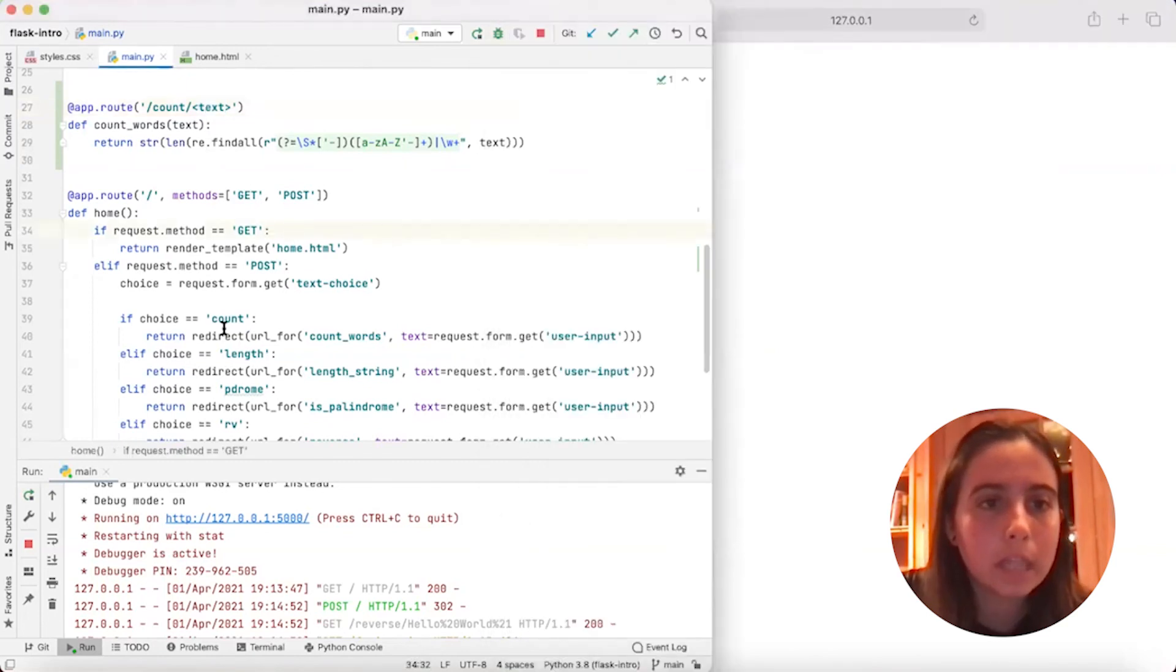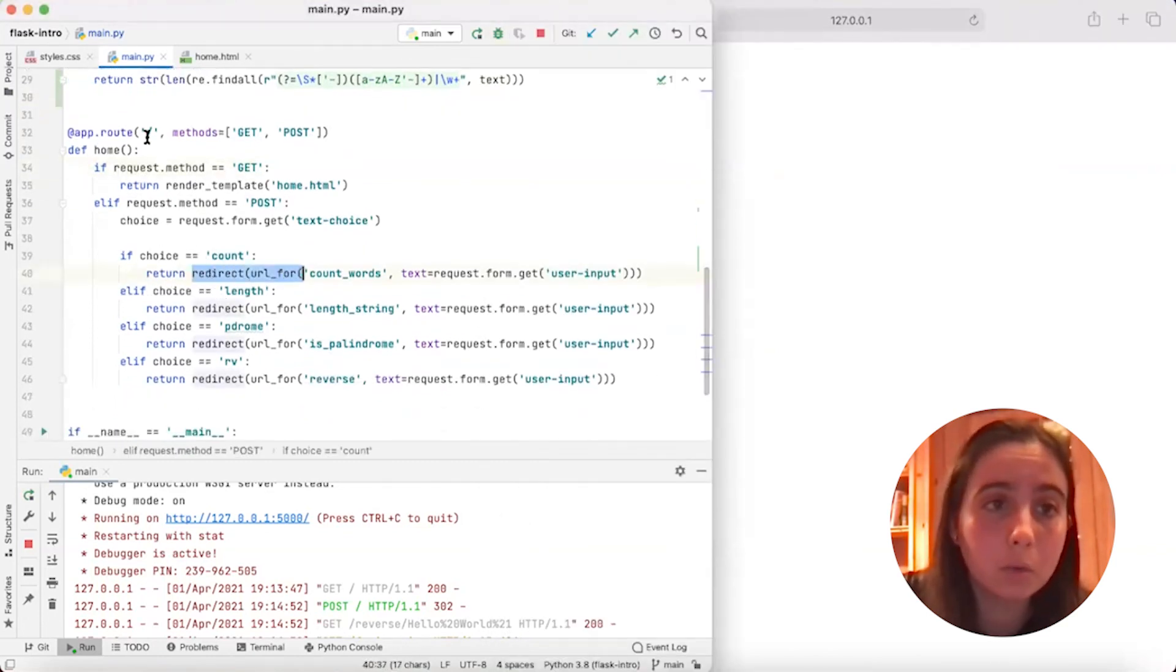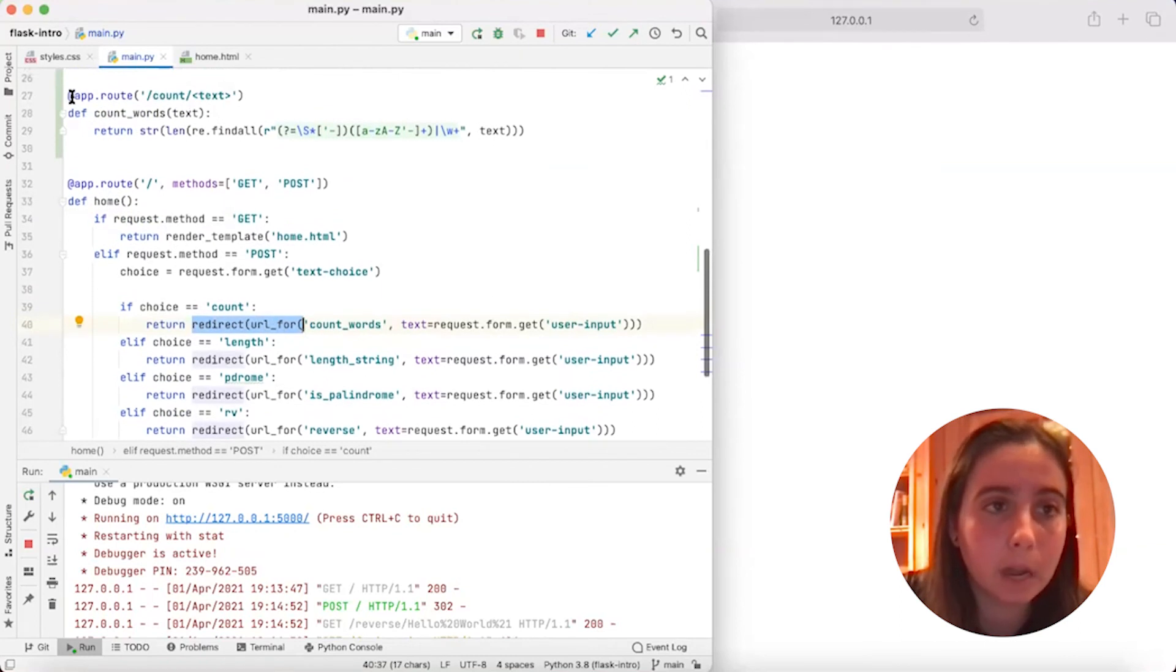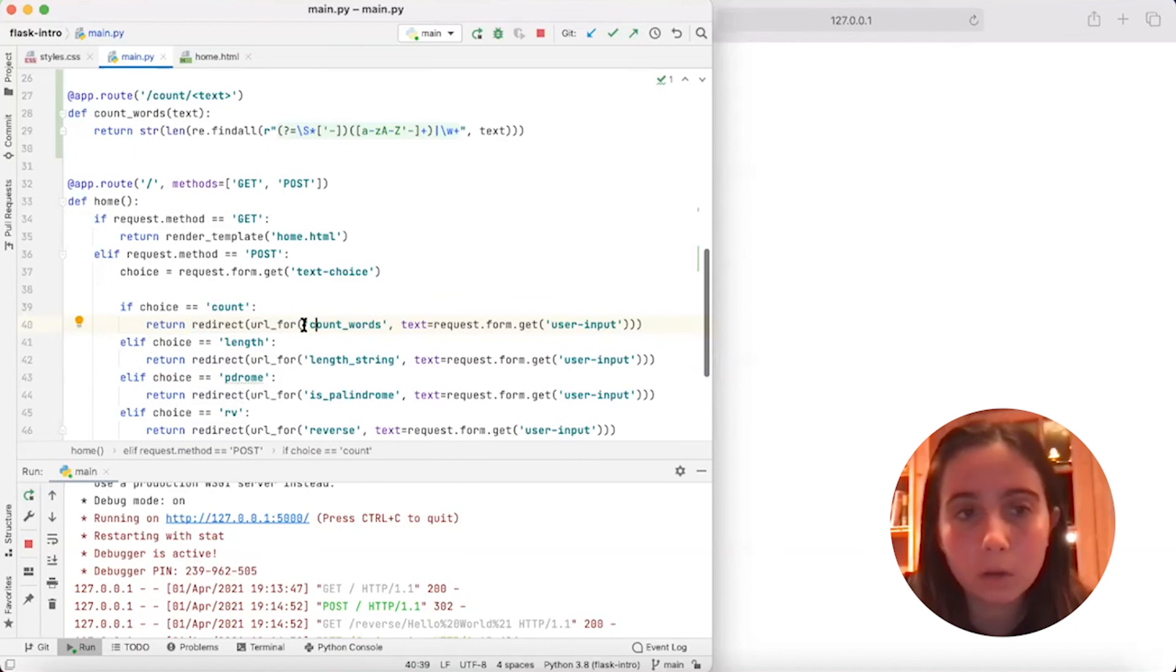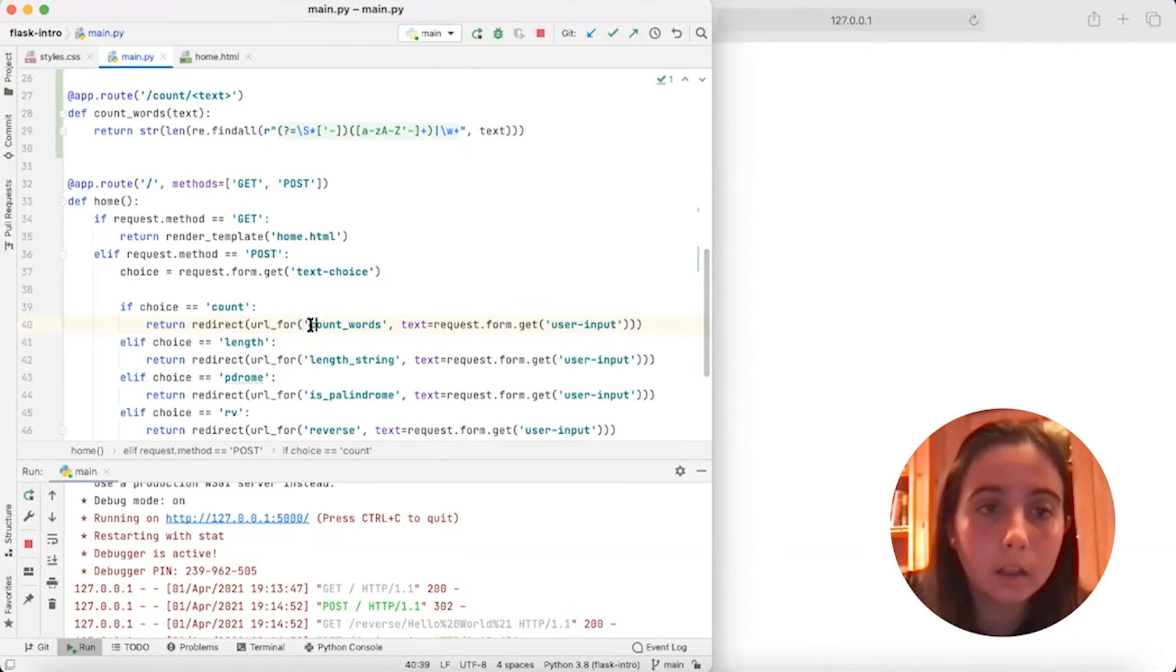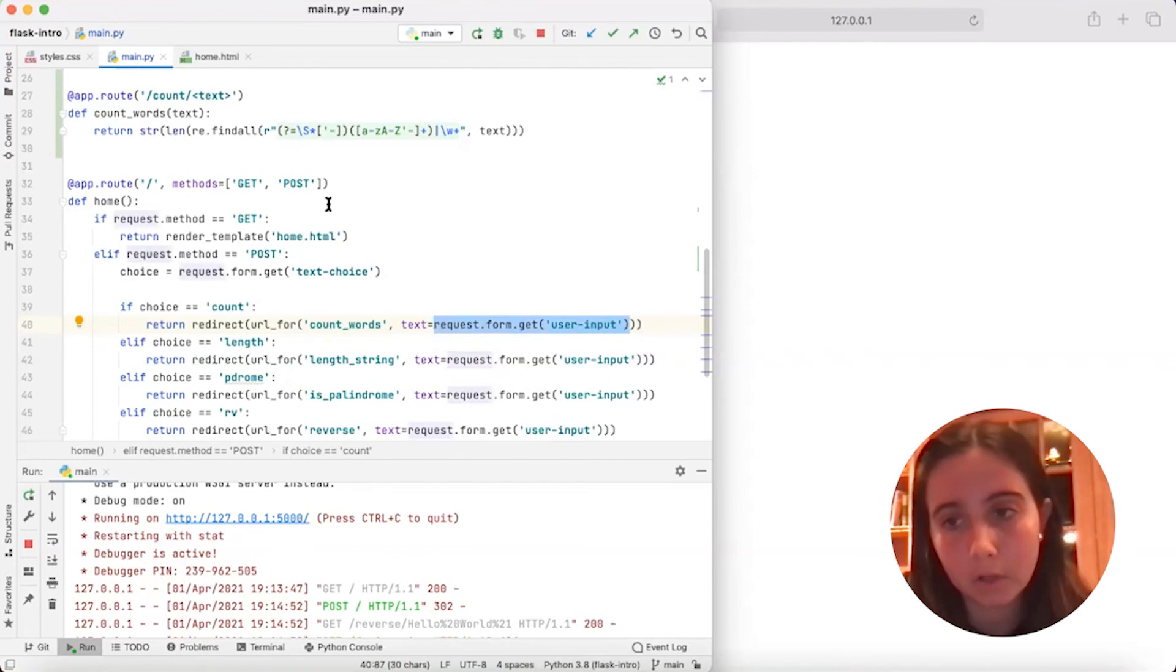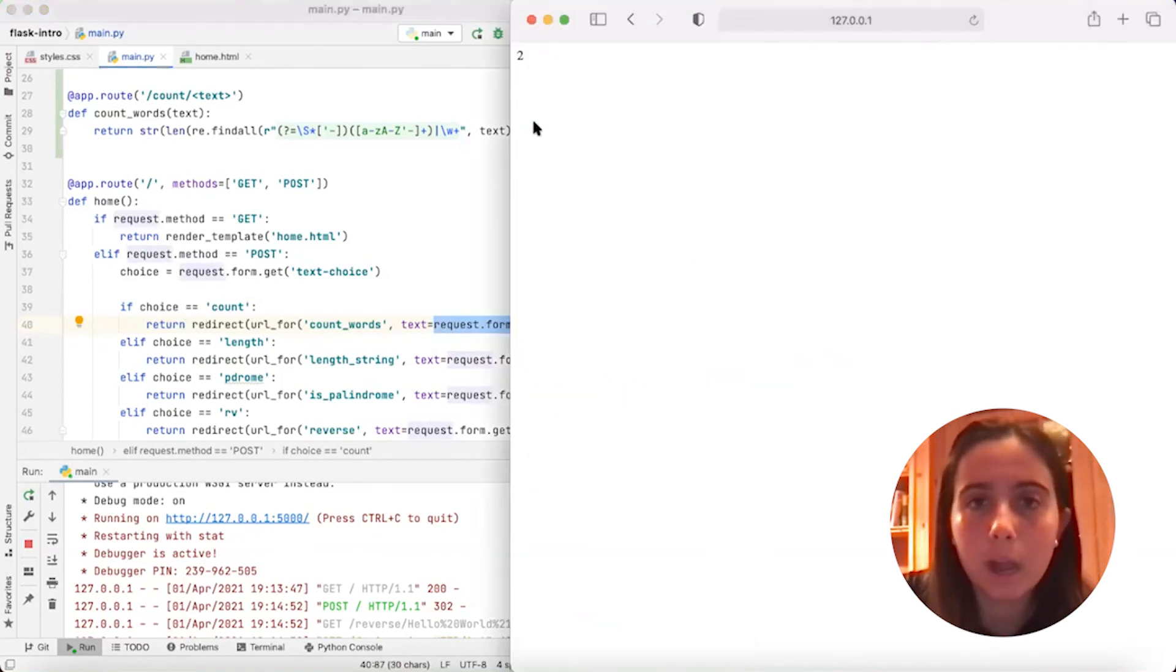So what this line does in summary is that it redirects you to the URL that you specified in app.route. And then once you get to that URL, it returns the result of calling the function you put in here, and then the parameter that you called into that function. So we got redirected to the URL for count_words. And then once we got there, we got the answer.